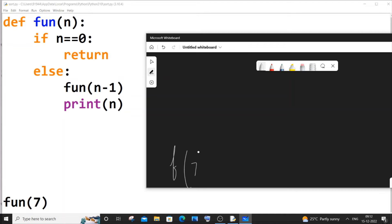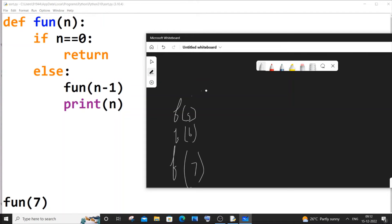Think of this as a function stack. f(7) is on the stack, then f(6) is called. The print statement won't execute yet — it only executes when the function calls are being returned. f(6) then calls f(5), same thing; the print is deferred. This continues down: f(5), f(4), f(3), f(2), f(1) — nothing is getting printed yet, the output is blank.